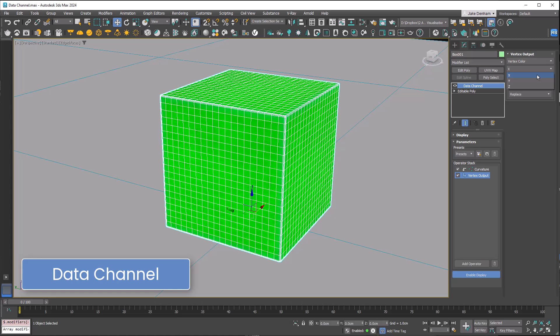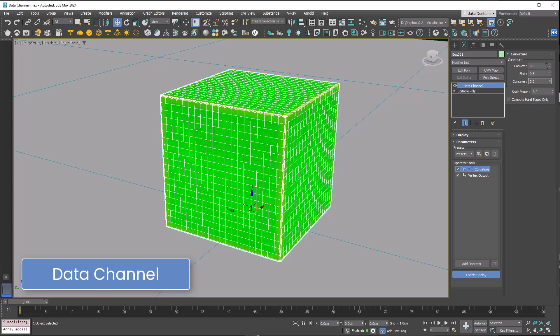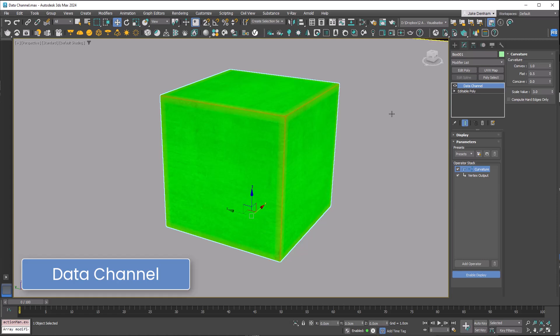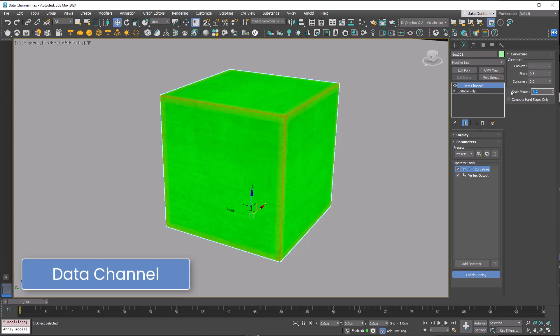If we go back to curvature we can change the scale. I'm going to turn it up to 3. We don't want anything on the concave, just on the convex. If I turn off the wireframe you can see it's getting more or less.